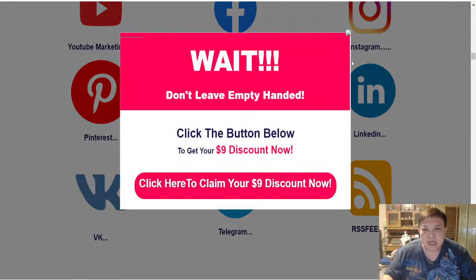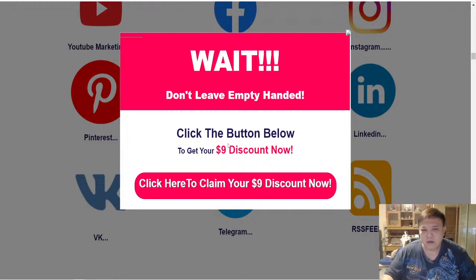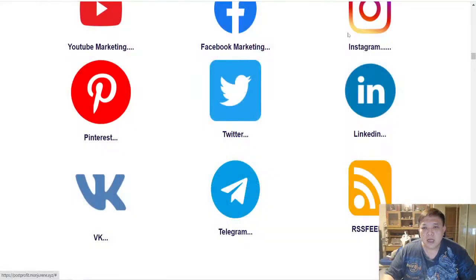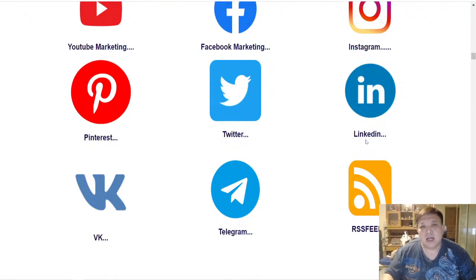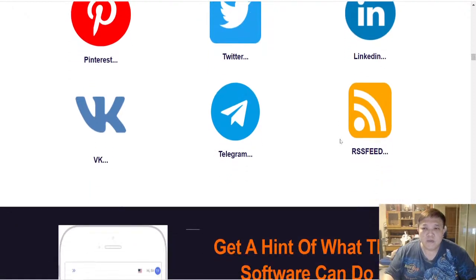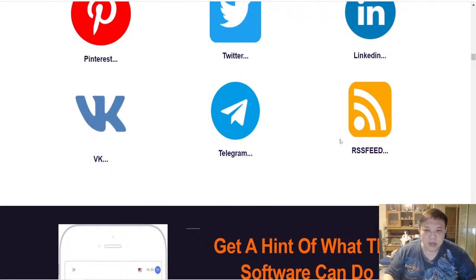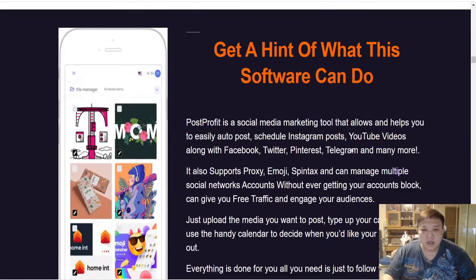Regarding the RSS feed function: there's a pop-up on the sales page offering a nine dollar discount — the way to trigger it is to maneuver your mouse around the page boundary. The RSS feed function allows Post Profit to auto post interesting articles from various websites for you, so if you're concerned about content creation, Post Profit helps with that. However, in my opinion, you should also create some of your own unique content to stand out from competitors.